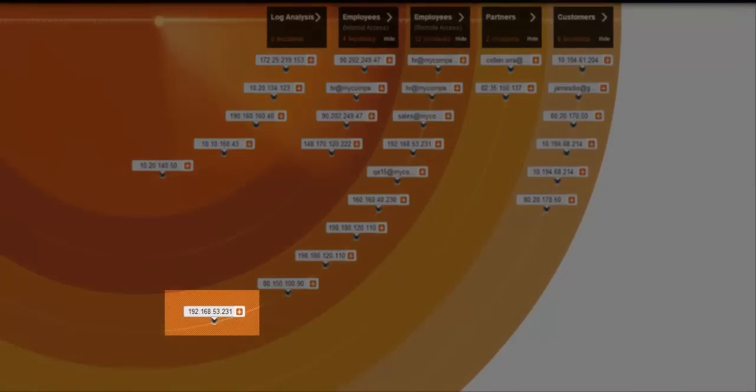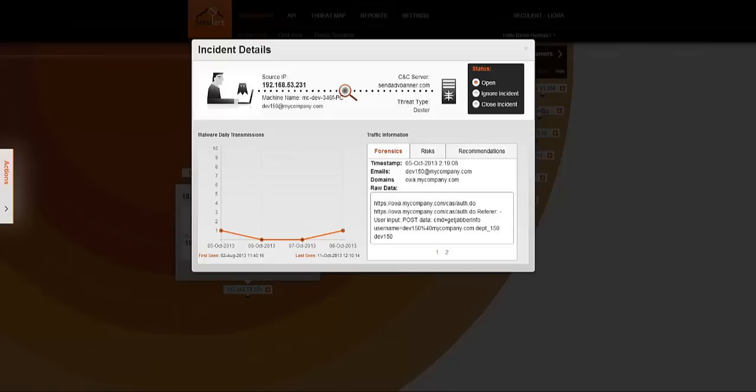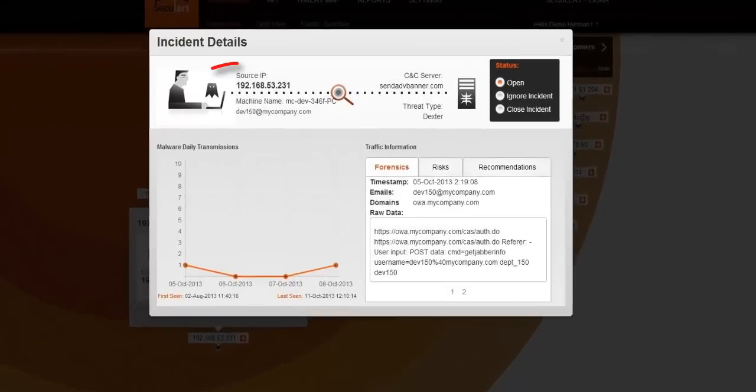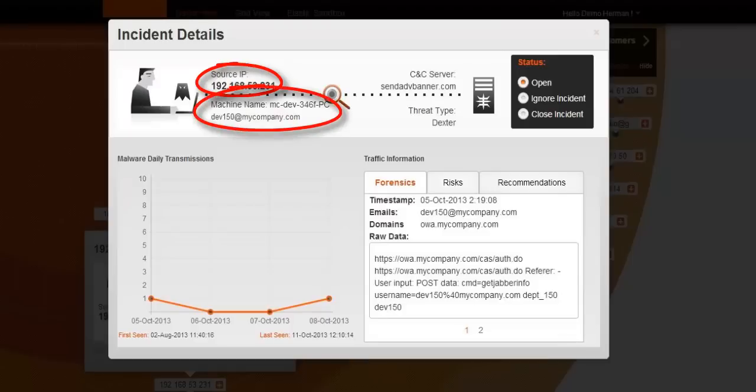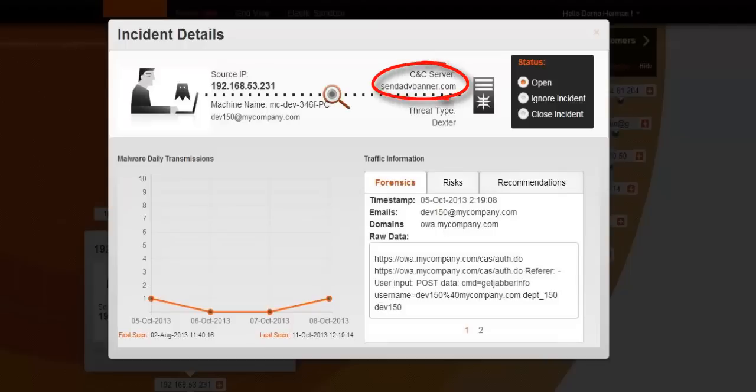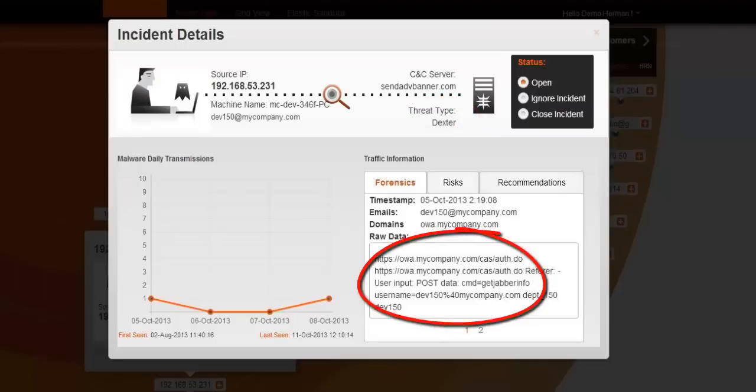Let's drill down into one of the incidents and see what information you get. Here you have the source IP and machine name related to this incident. You also get the name of the CNC crime server and the threat classification. All this data, including payload information, will enable you to take swift and decisive action.